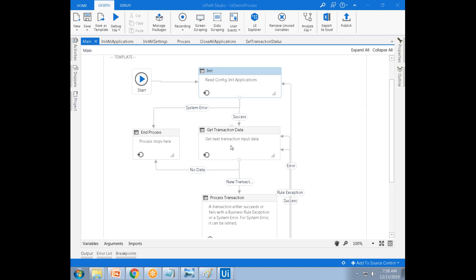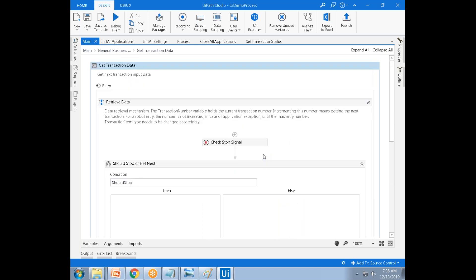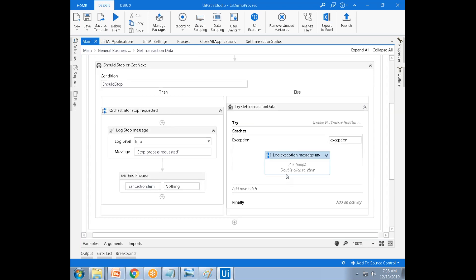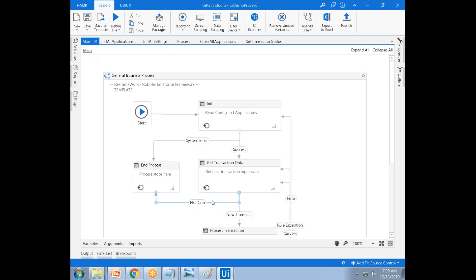If any exception occurs in the get transaction data stage, what is the next stage? End process. Why does it go to end process? Because in the catch block, we are setting the transaction item equal to nothing. If the transaction item is equal to nothing, it is treated as no data — no items to process — so we go to end process.